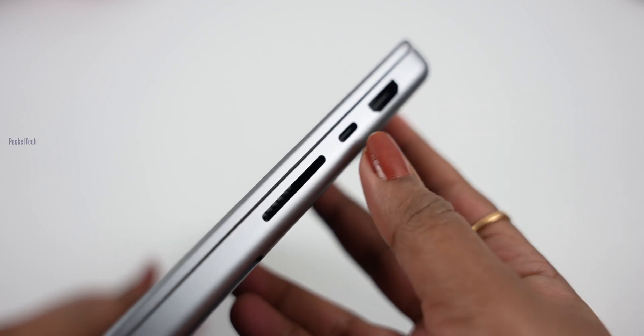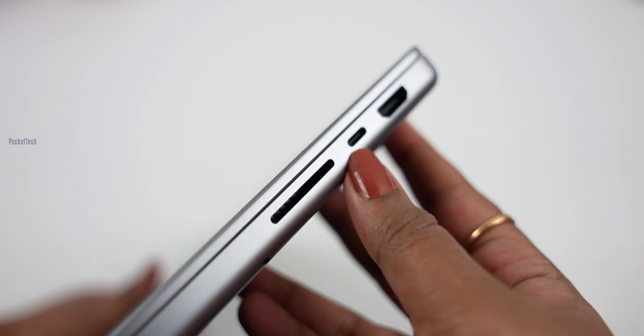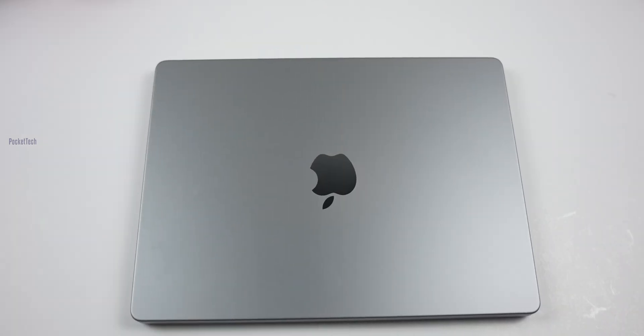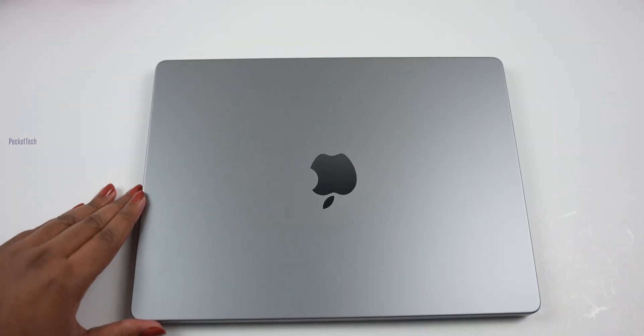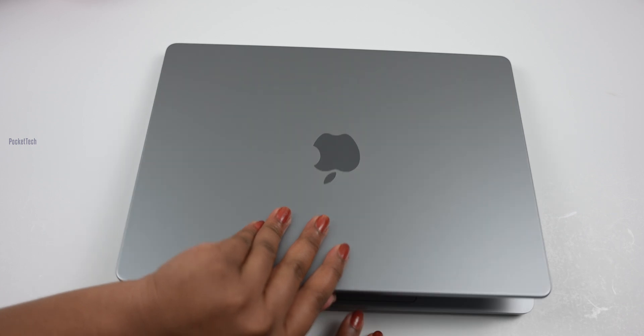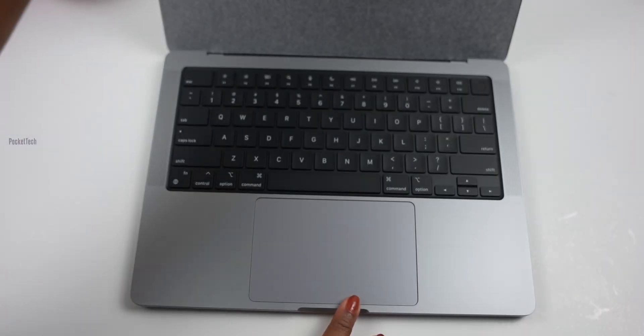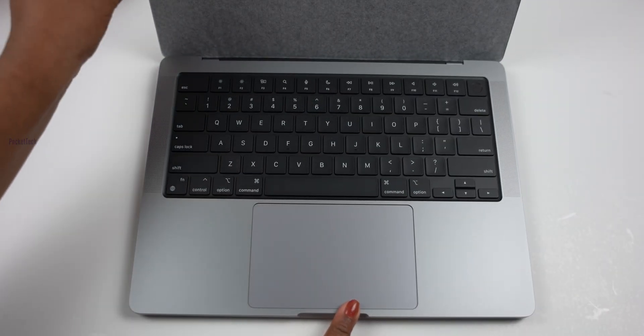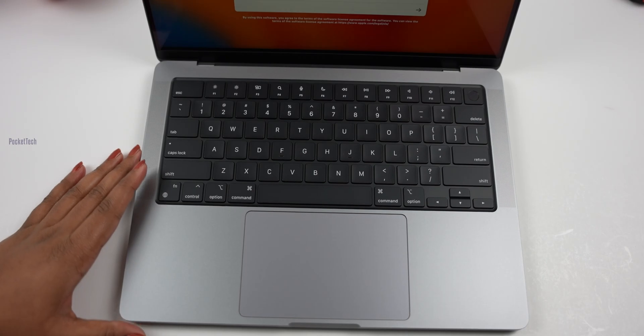This HDMI port has 2.1 support. When we open this, the MacBook will turn on.